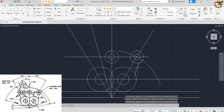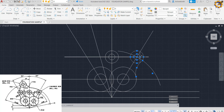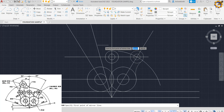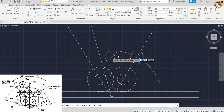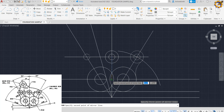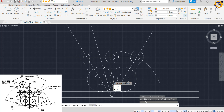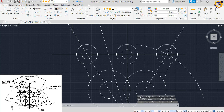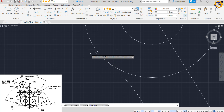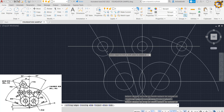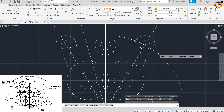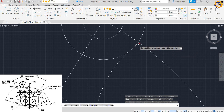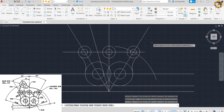Now I can mirror all of this to the other side because I need to replicate it there. Highlighting my object and clicking the mirror command, I click somewhere on that straight line, then click No to keep the original. I now have my object on both sides. I can trim off the excess on this axis as well.